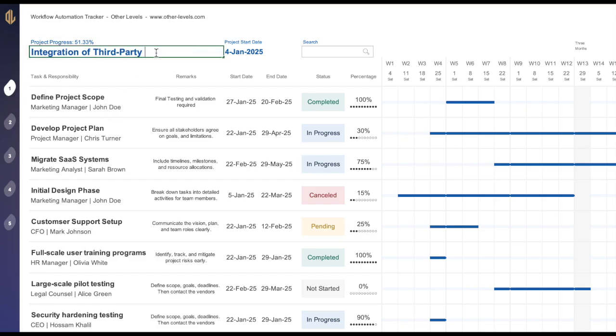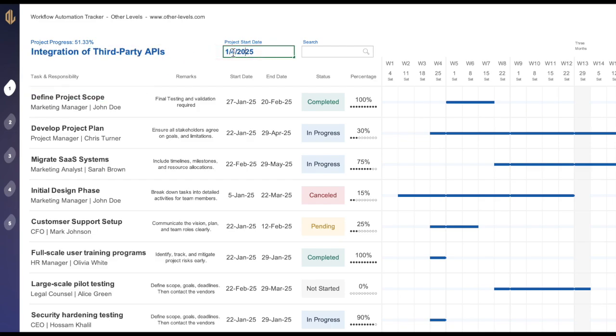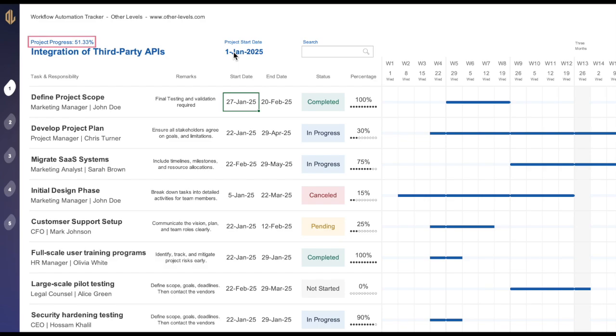Project name clearly identifies the project you're managing. Project start date easily defines the official start date of your project. Project process percentage instantly monitors and tracks the overall project completion rate.